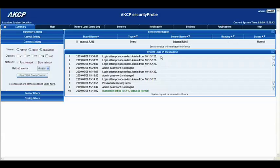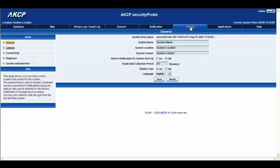In order to do that we're going to go to the settings tab and click there. This takes us to our home page of the settings tab, and we're going to select the option on the left which says camera.